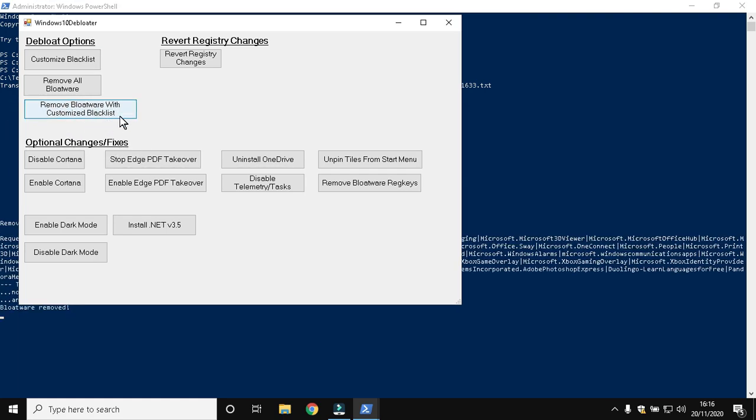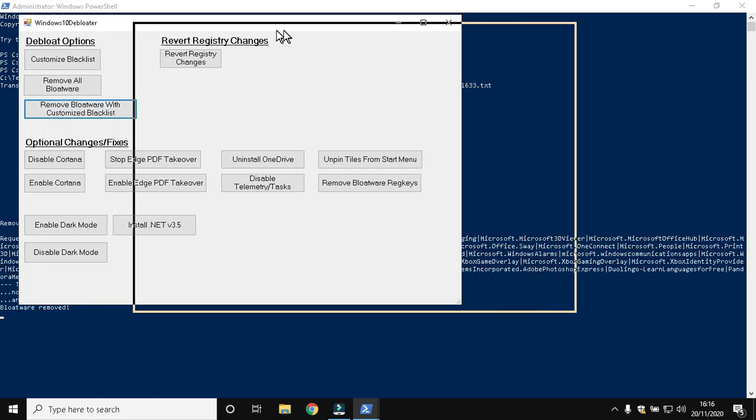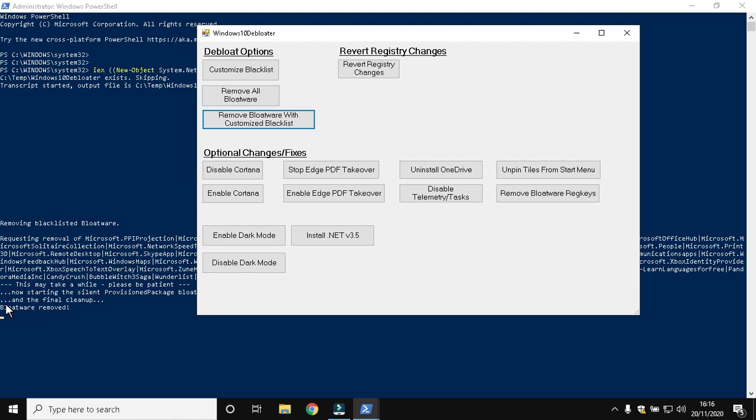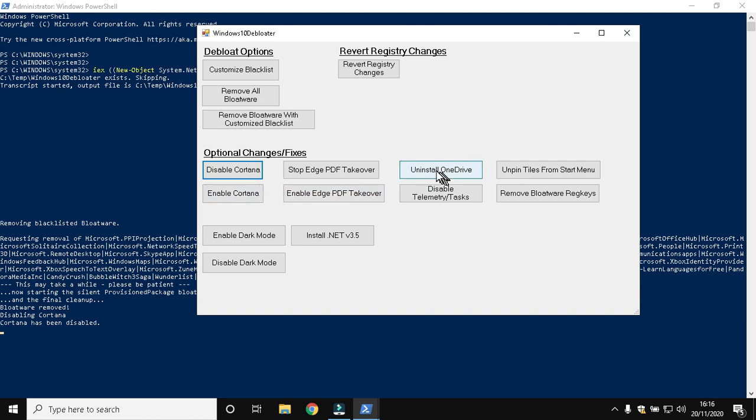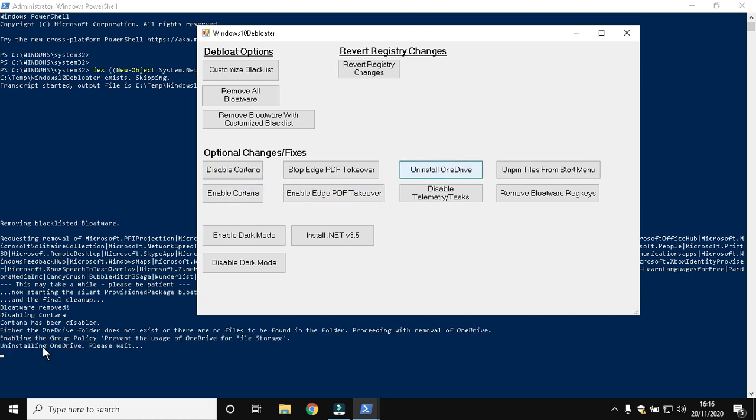I have already removed the bloatware, so the process took a short time. But in your case, it might take a long time. Disable Cortana. Then uninstall OneDrive.